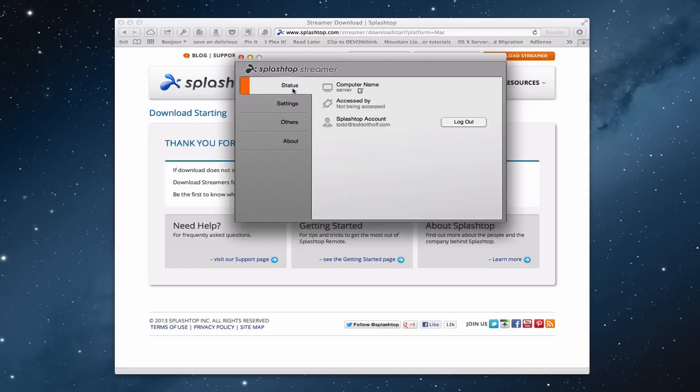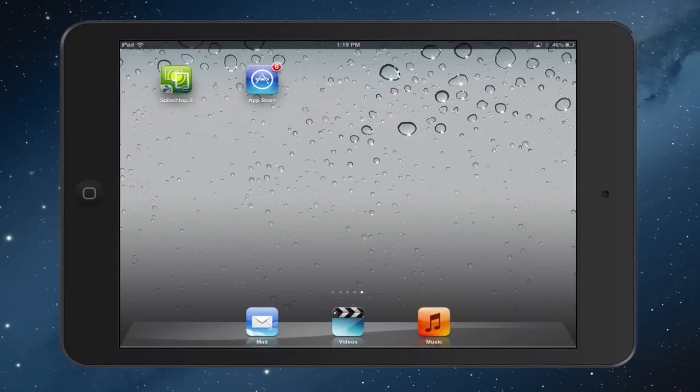So that gives you an idea of the little streamer. Once this is running you'll be able to access your computer from anywhere. And so what I'm going to do now is let's switch over to my iPad. And I'll show you what it looks like when you've downloaded the application to your iOS device.